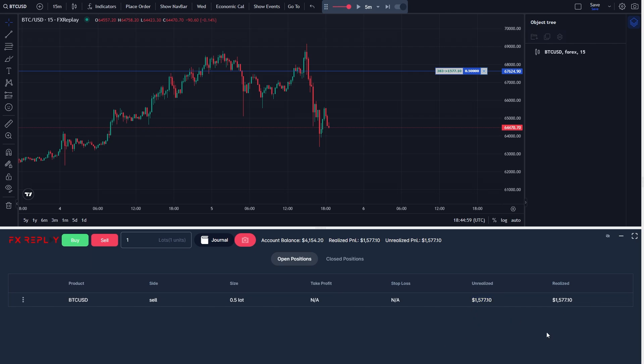So that's how you can take partials in FX Replay. I hope you found this video helpful. Thanks for watching.